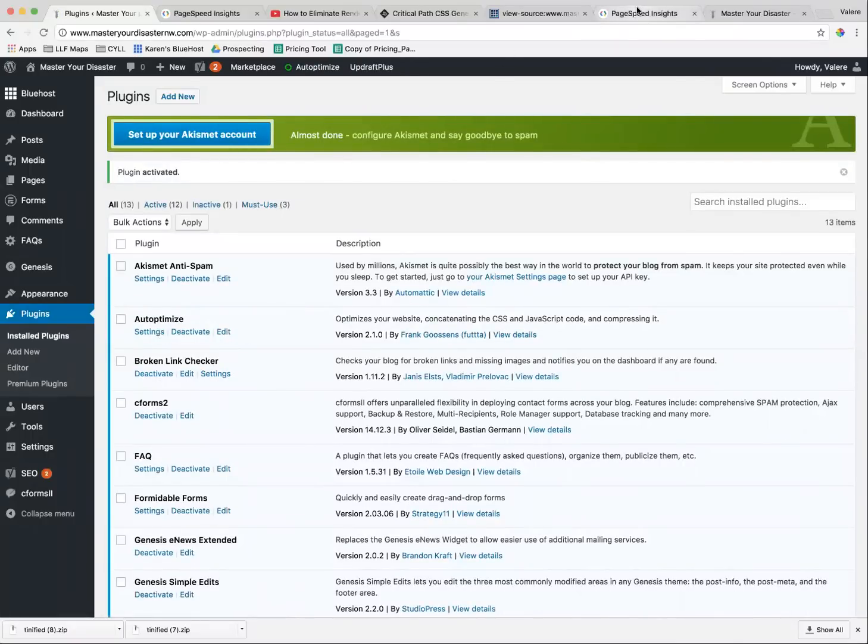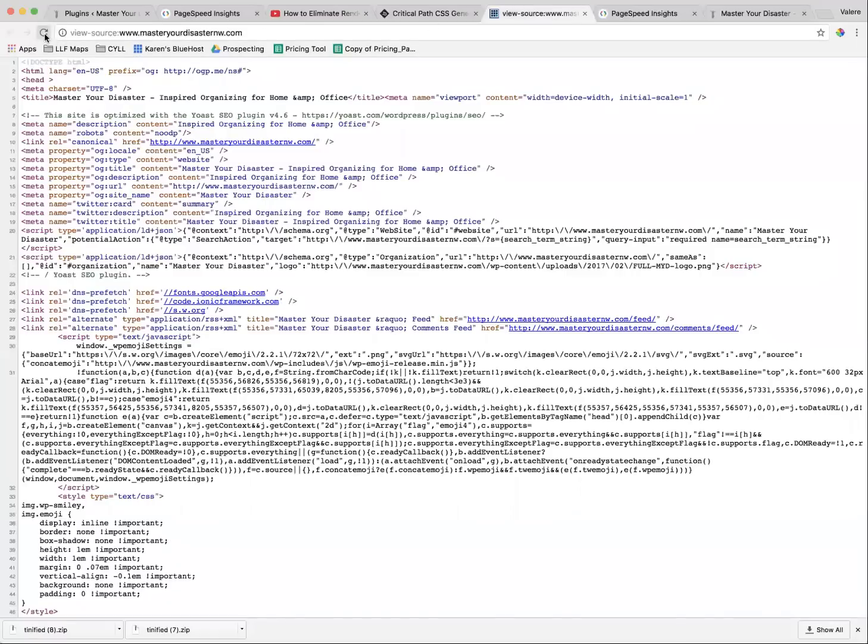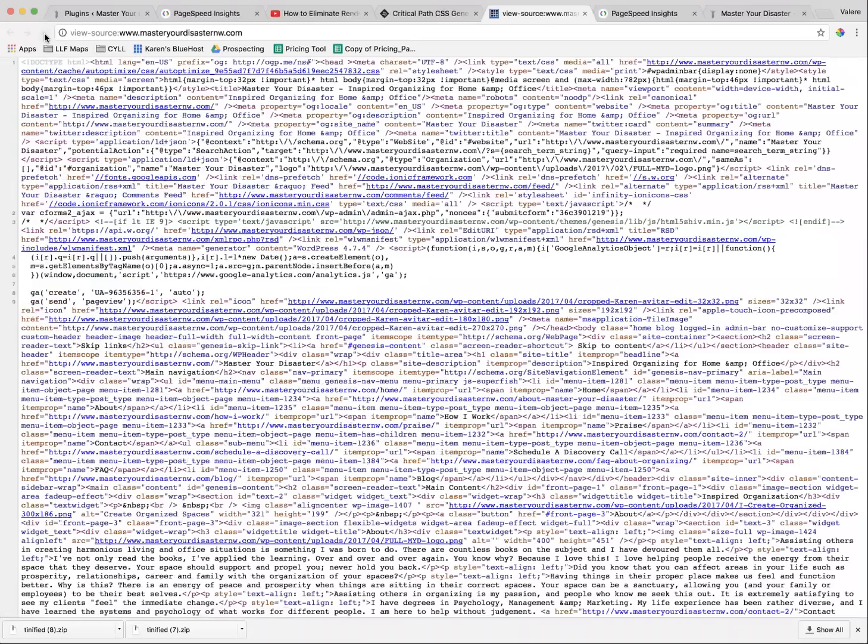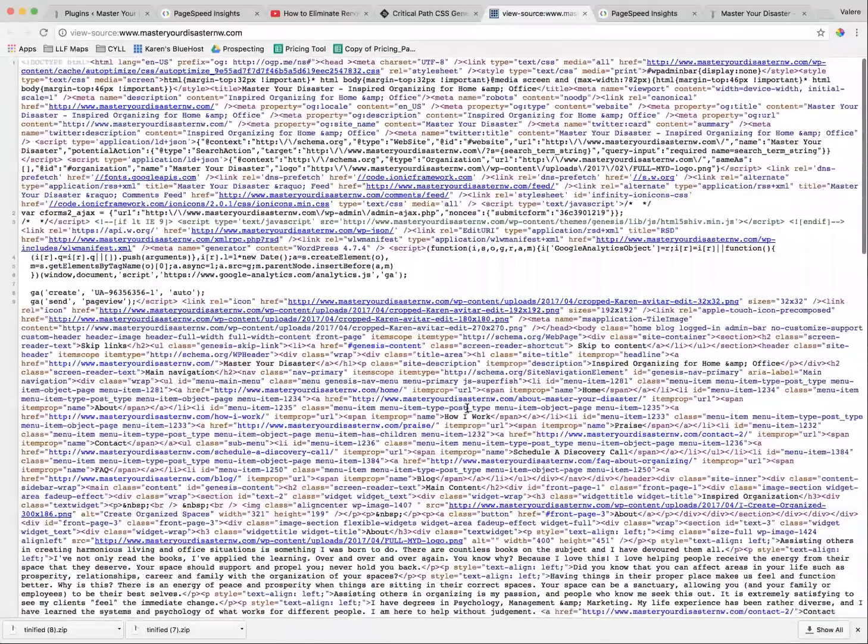Once it's activated, I'm going to be able to refresh. Oops, not that one. Sorry. Wrong page. Refresh. And you can see a lot of the spaces have been taken out. But that does not fix the problem.